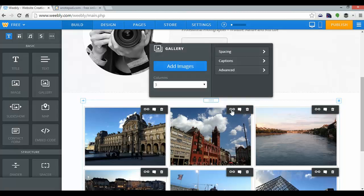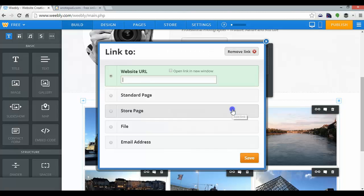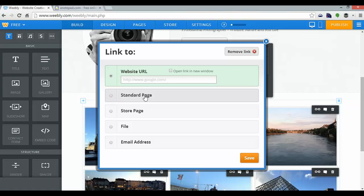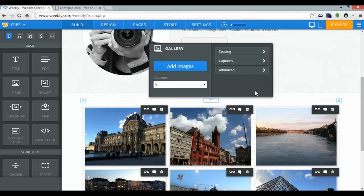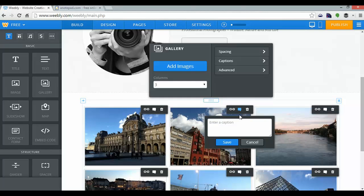If I click on an image, I can add a link to an existing website URL, a page within my website, a file, or even an email address. I can also add a caption, and I can delete the image. But I'm quite happy with them as they are.